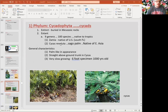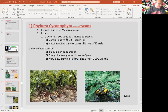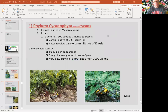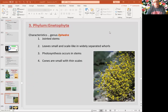Cycadophyta is another group, which has nine genera and 100 species. It's a pretty old group of plants — slow growing, up to 15 meters tall. It may take years and can resemble palms, which is why some people mix them up with palms.